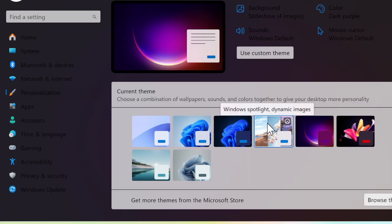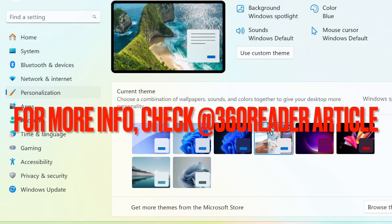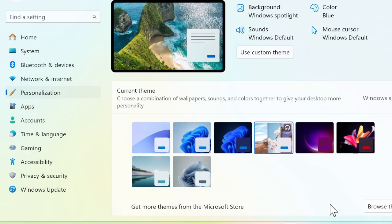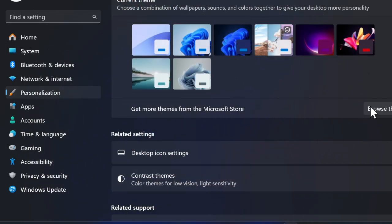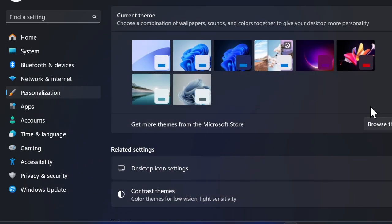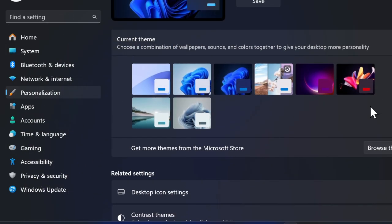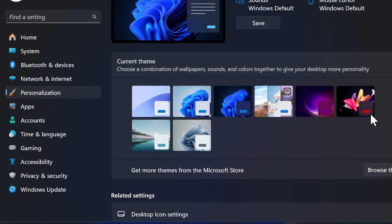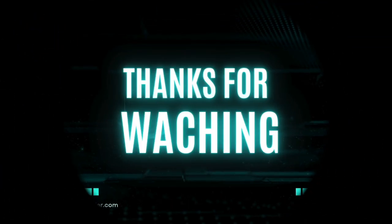Thanks for watching. If you found this video helpful, make sure to like and share it, and do subscribe for more such handy Windows tips and tricks. I'll catch you up in the next one. Take care, bye!